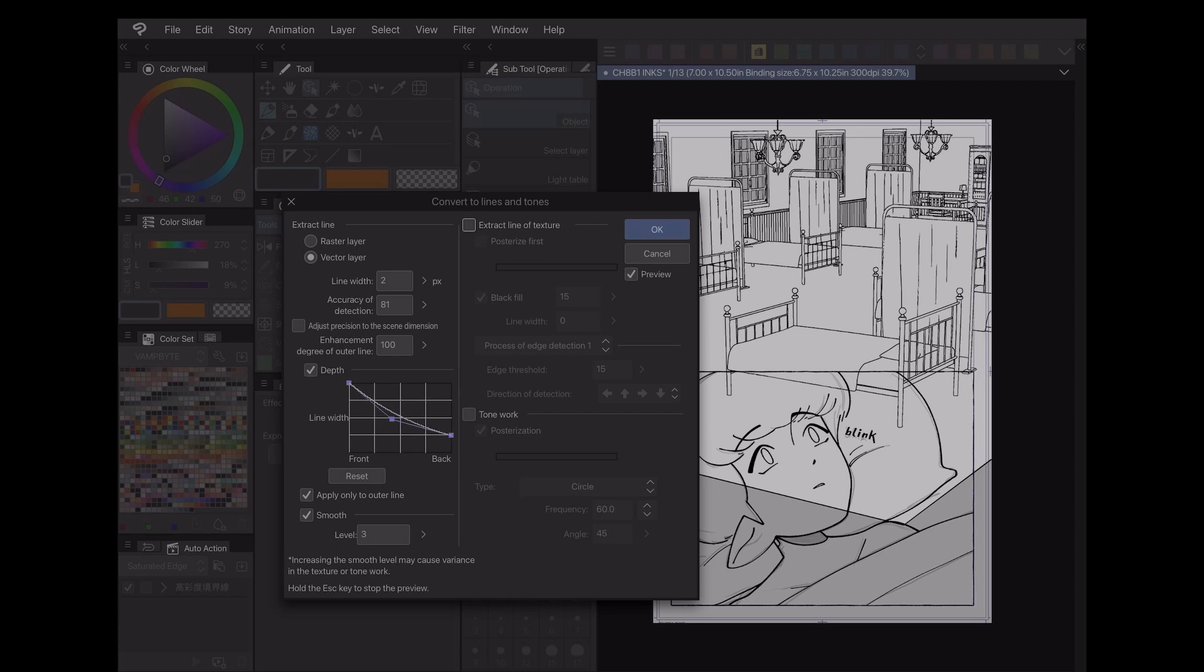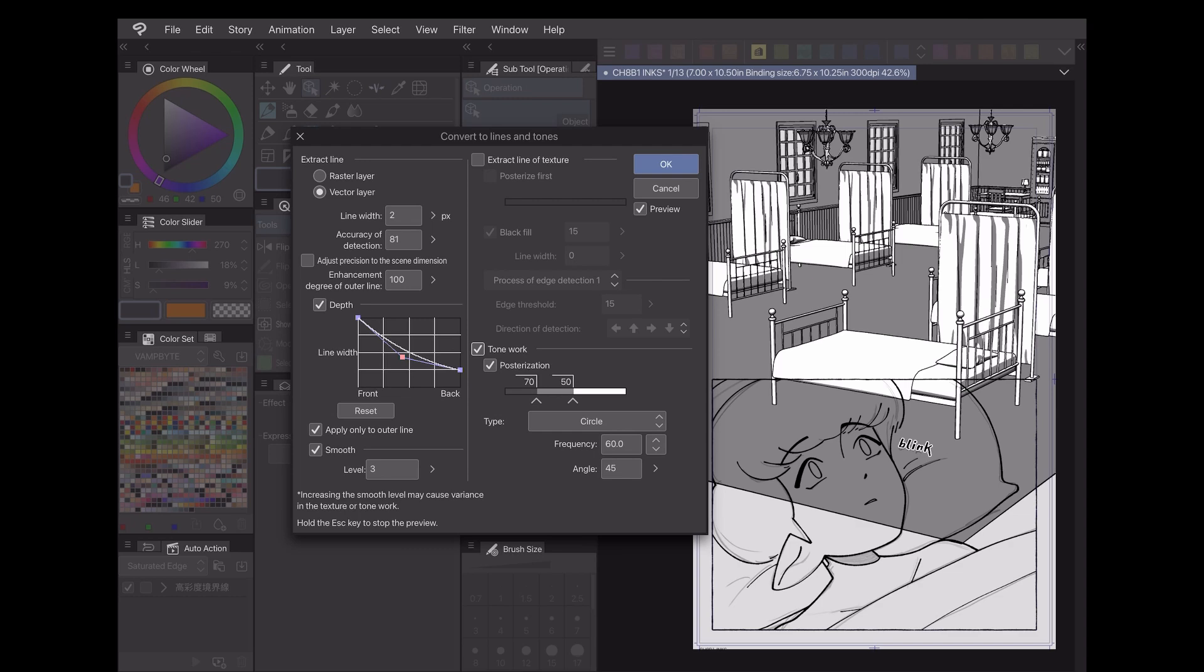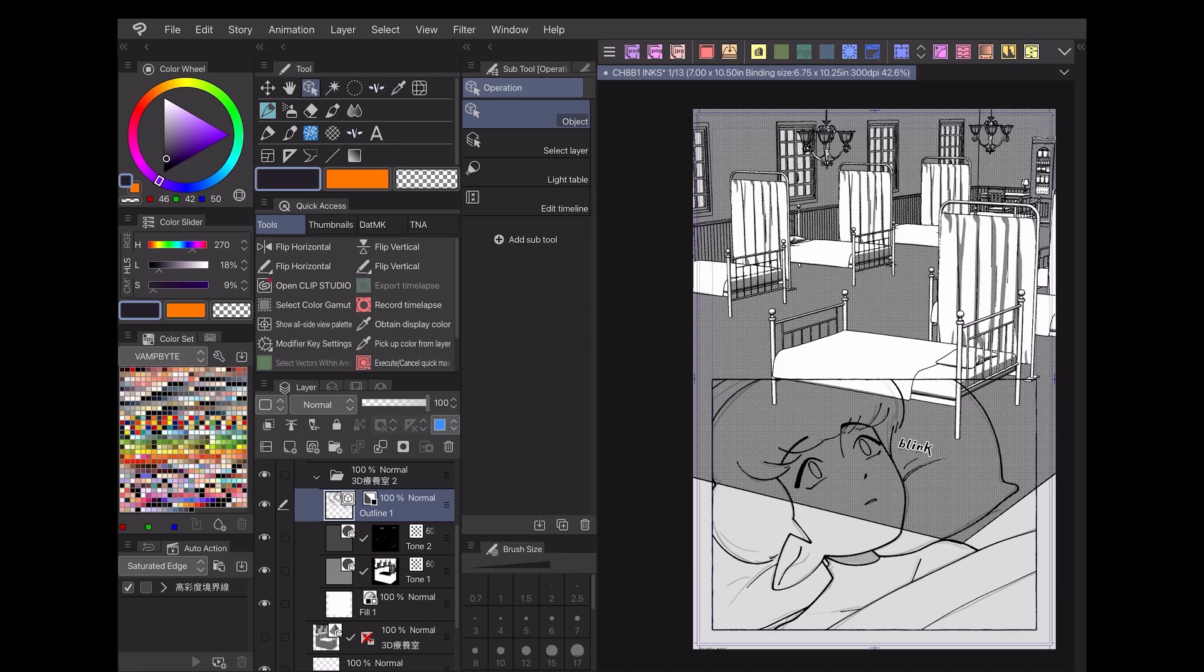Those are the basics for how I use Clip Studio Paint EX's extract line function for creating line art for my webcomics, as well as the Pro alternative. In the next video, I'll cover some ways you can use extract line with other materials to make your webcomic process quick and easy. Check the description below for my social media links and links to more tutorials. Thanks for watching and I hope to see you next time.